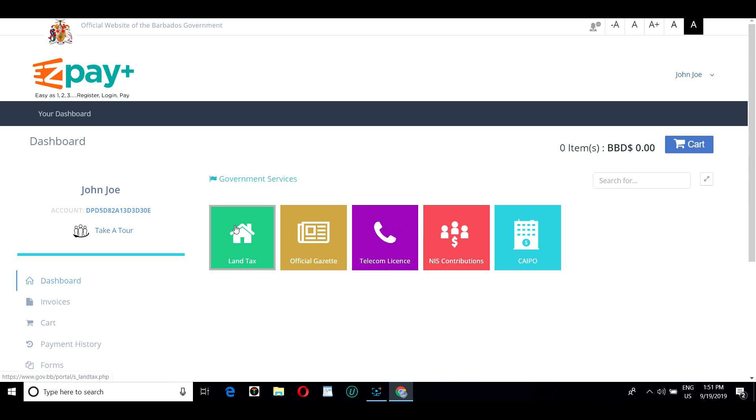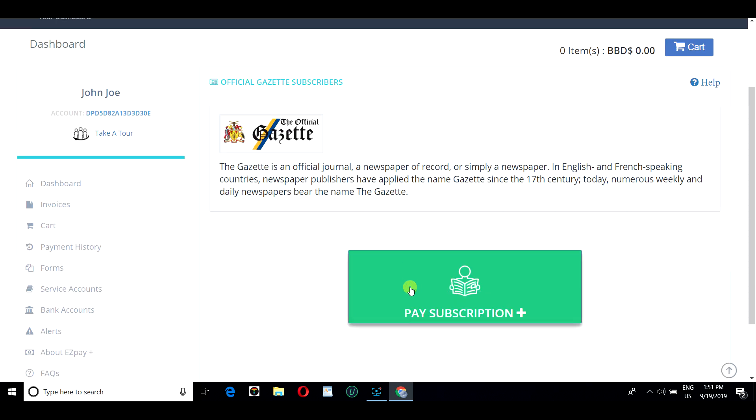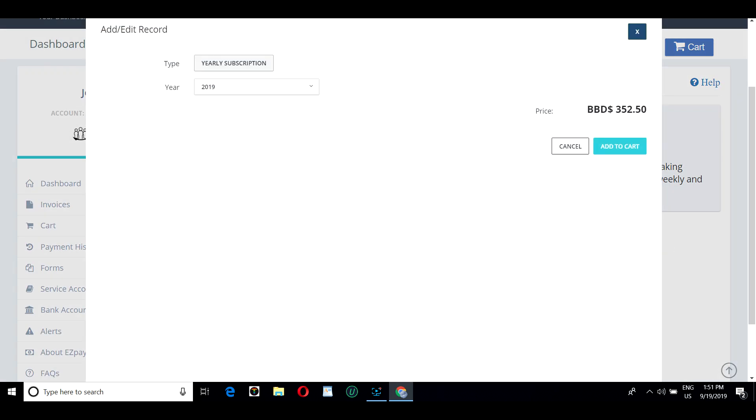Today, John wants to subscribe to the official Gazette. So he selects the Gazette and goes to Pay Subscription. He's taken an annual subscription for 2019 and he adds it to his cart.